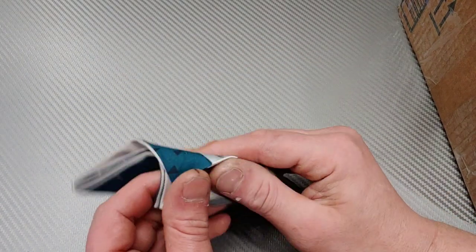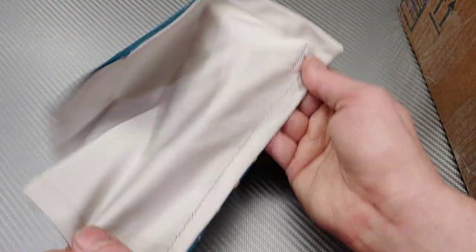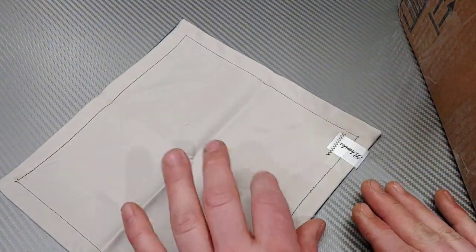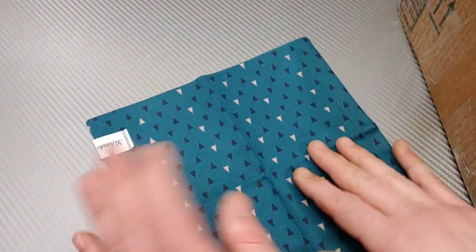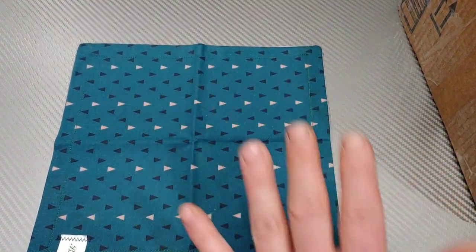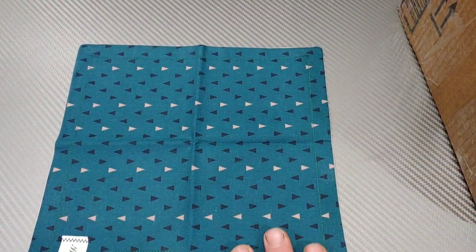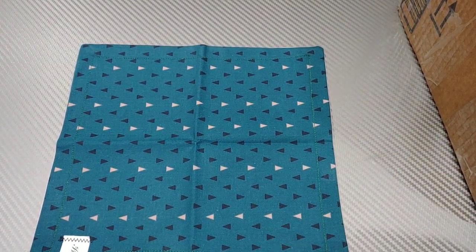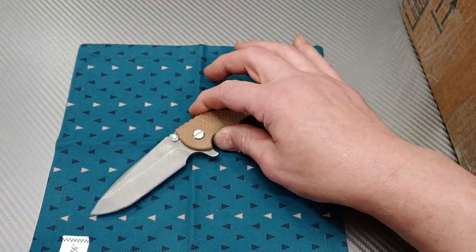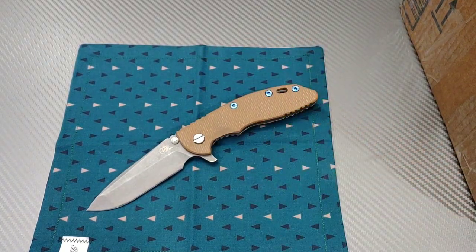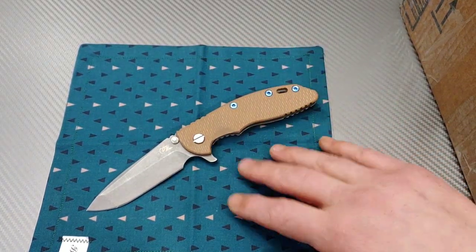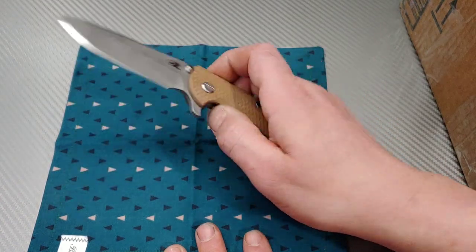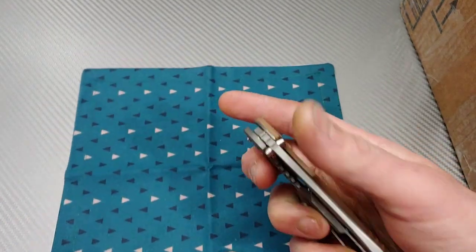Another thing these things come in hand with besides just EDC wise is photography pictures, having a soft spot to lay your knives. I really like having these things. Thank you Carlos, I appreciate that man, thank you so much.